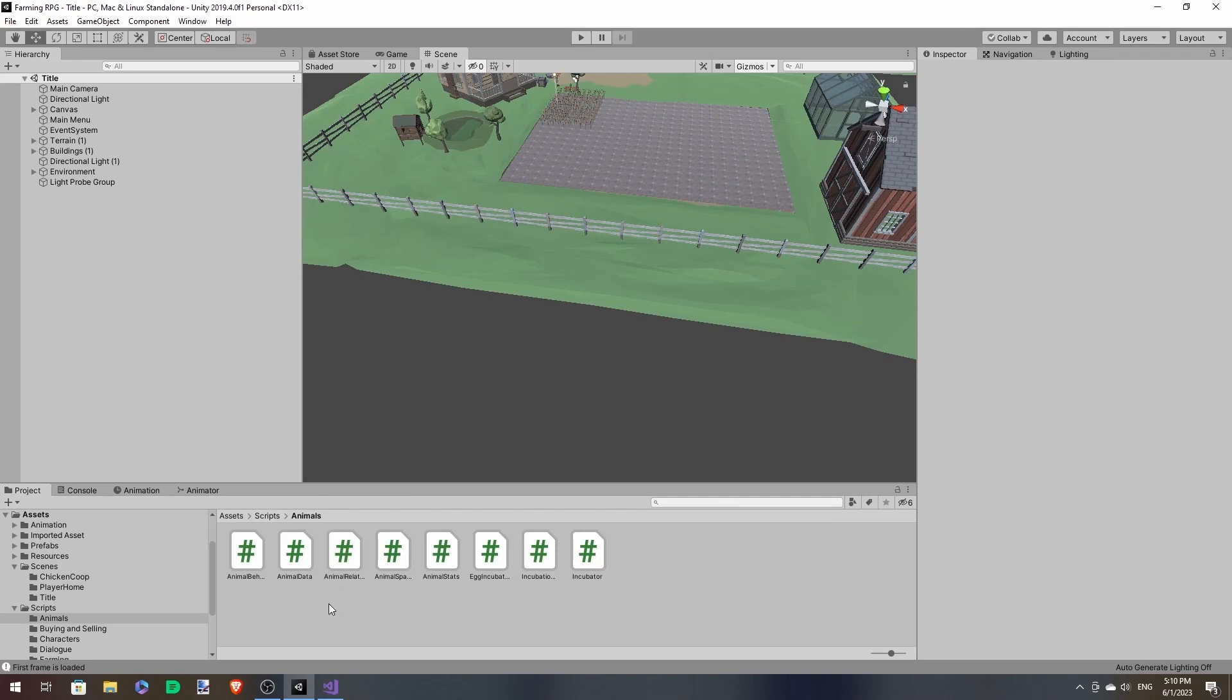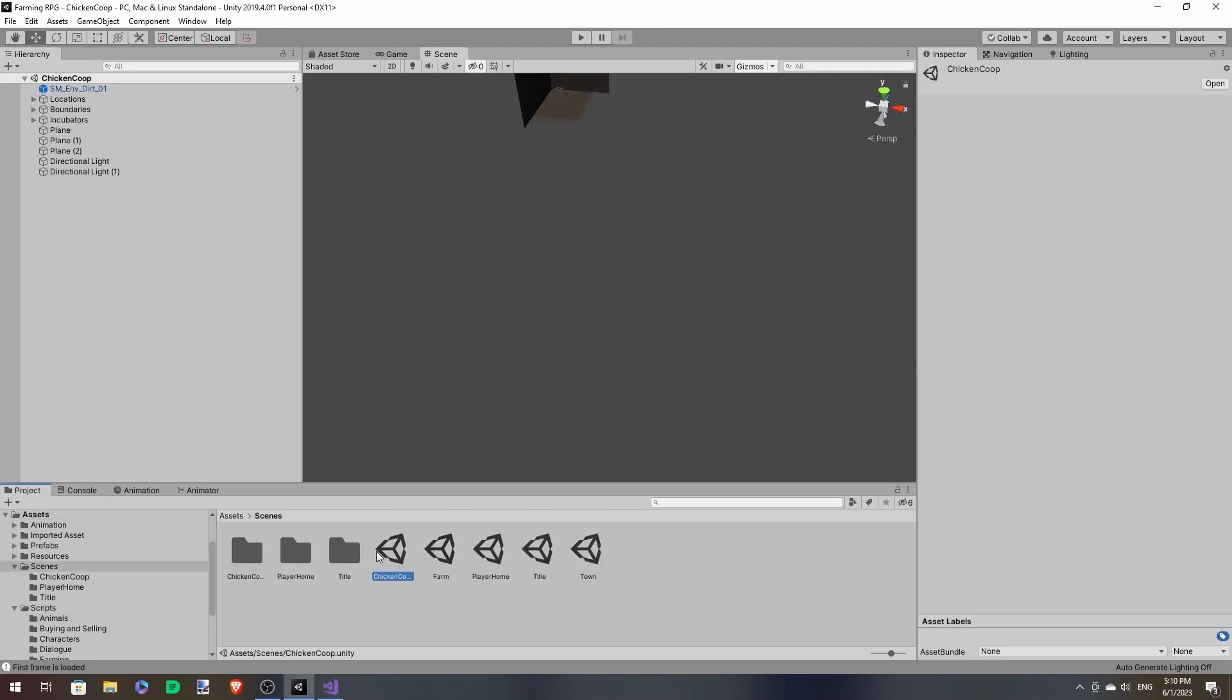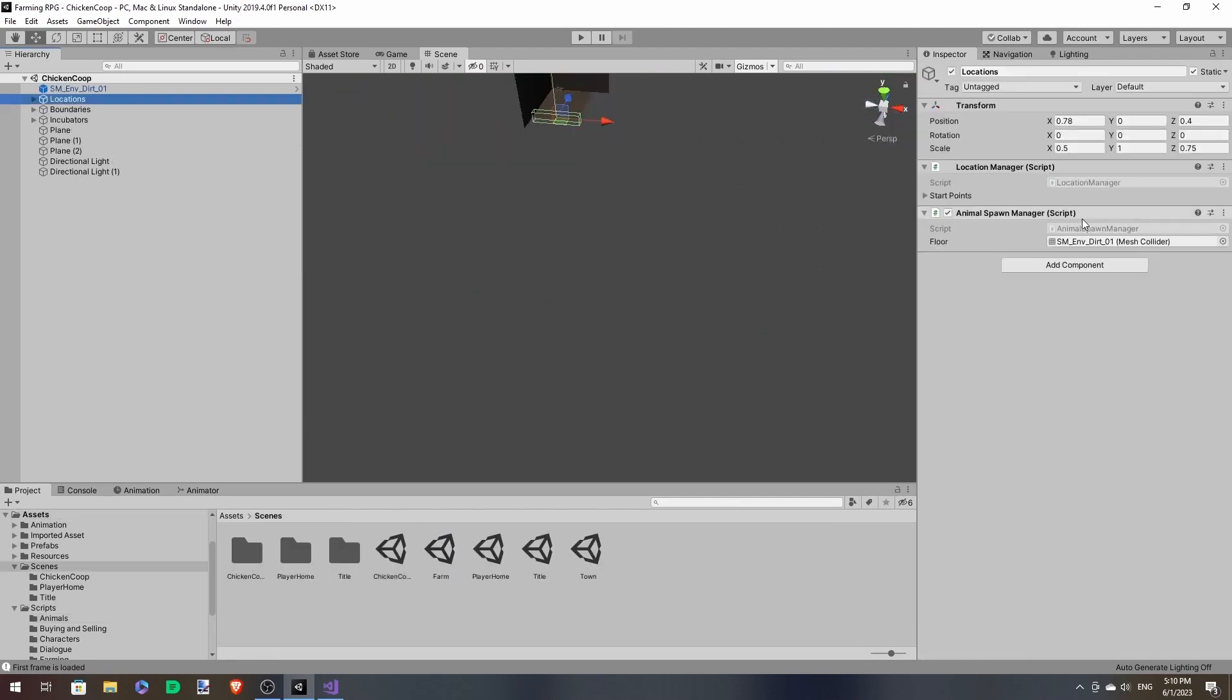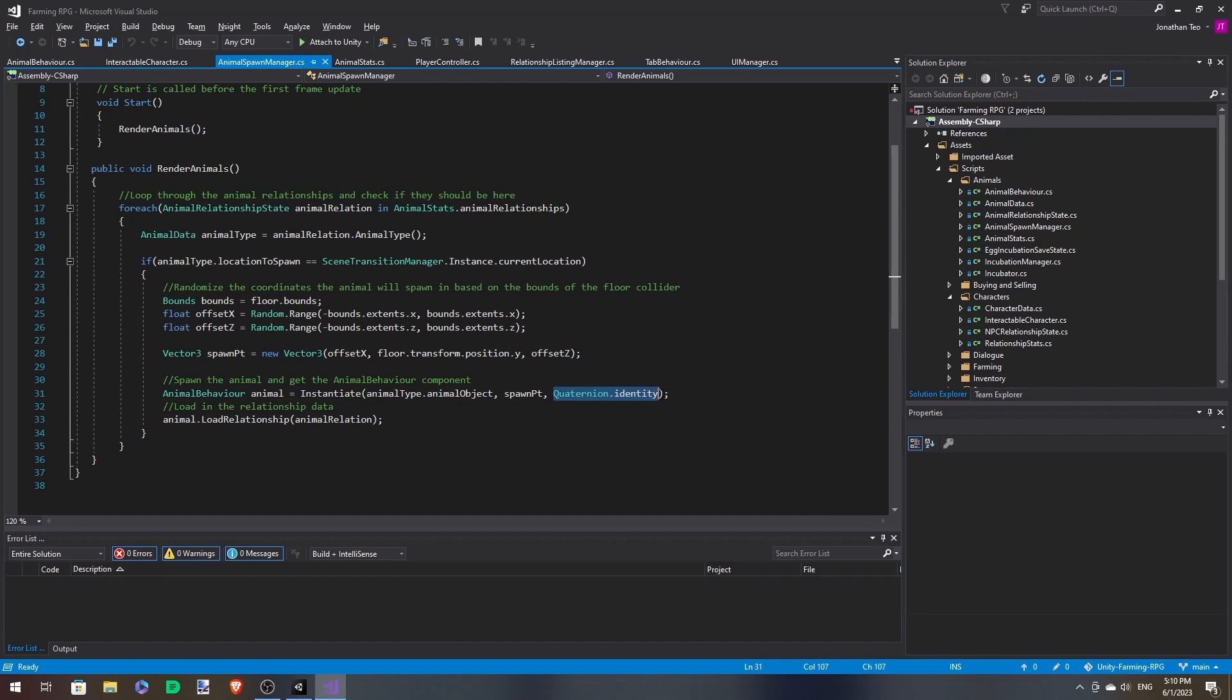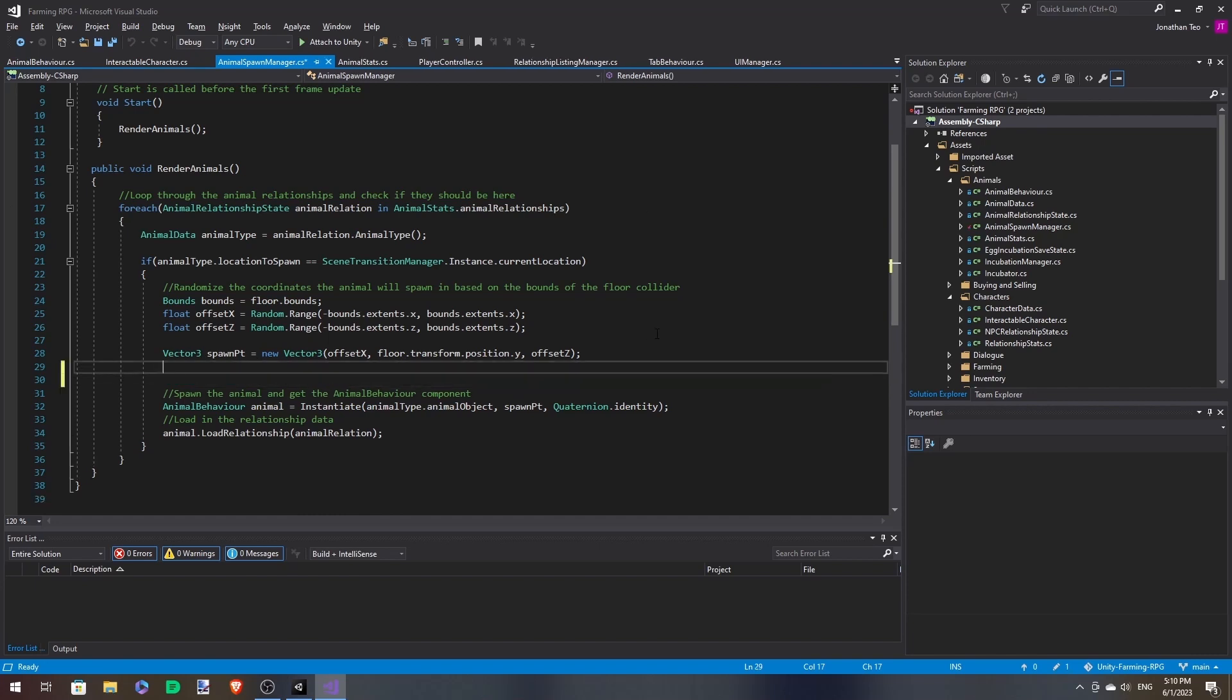So first off, let's go over to our animal spawn manager. And we want to change this. Instead of quaternion.identity, we want to generate a random angle the animal will face.